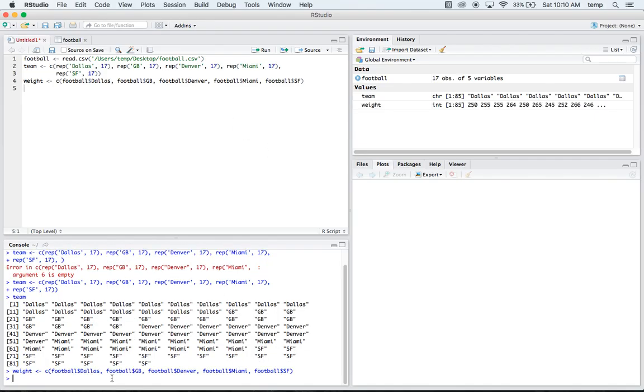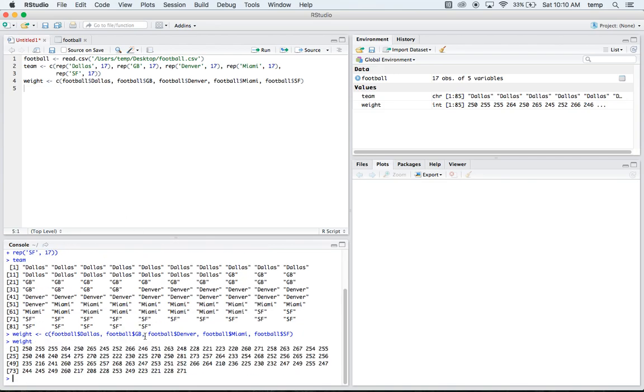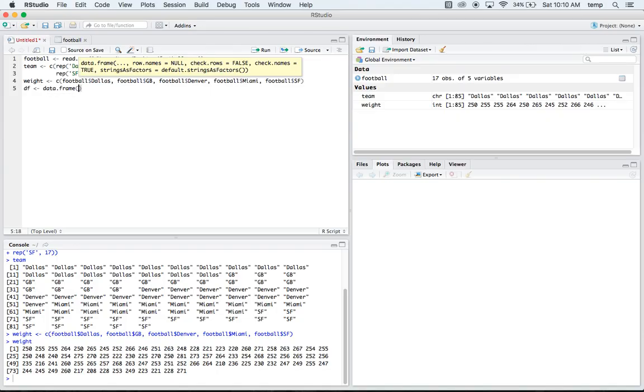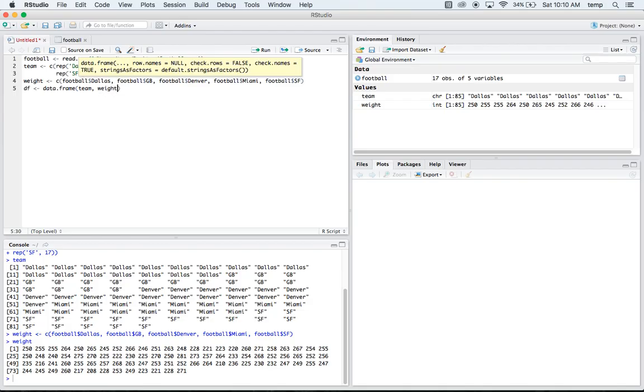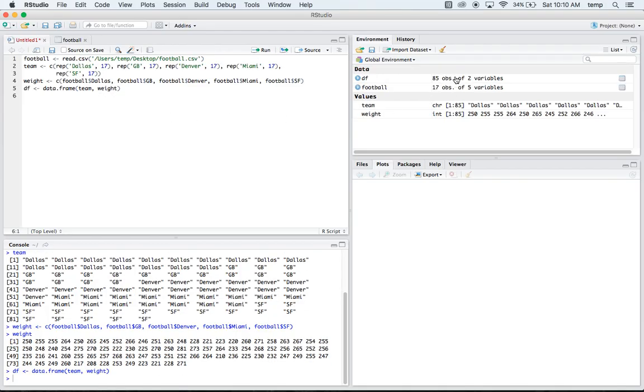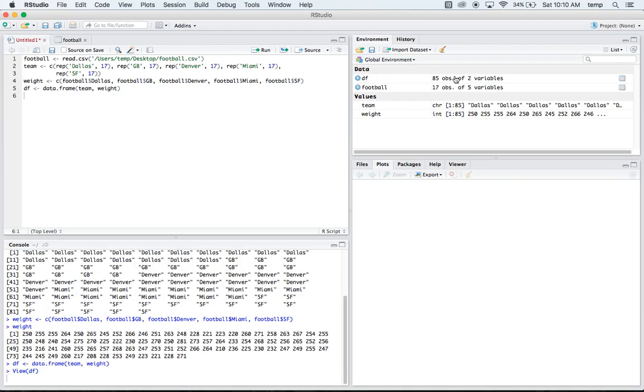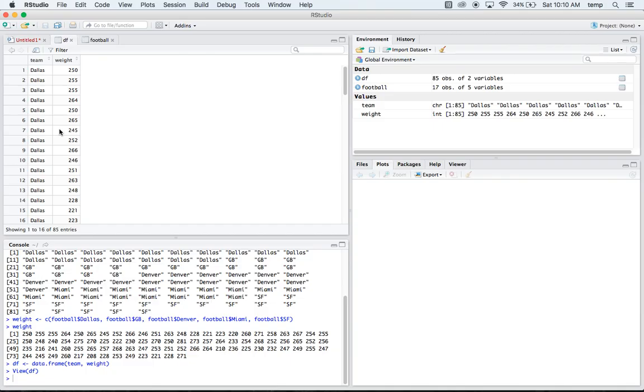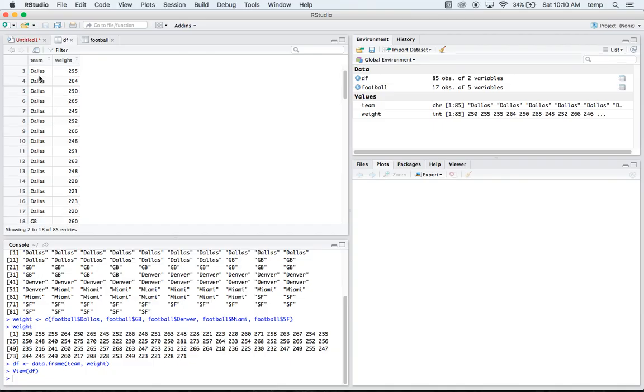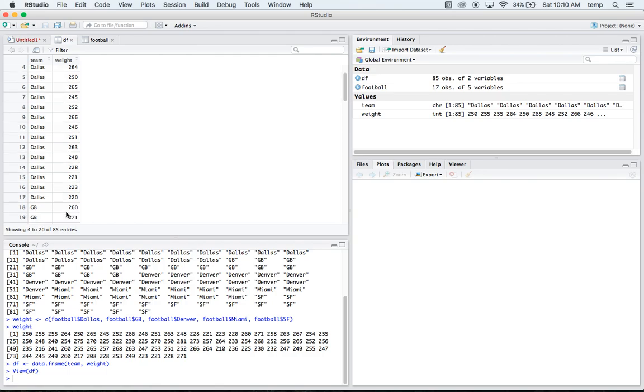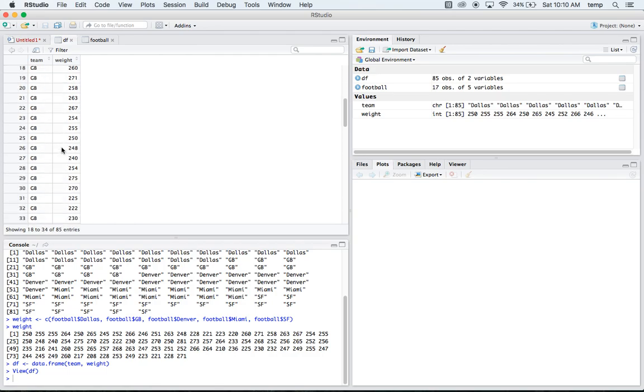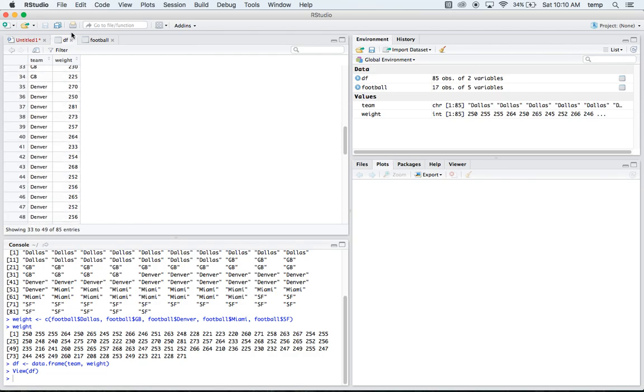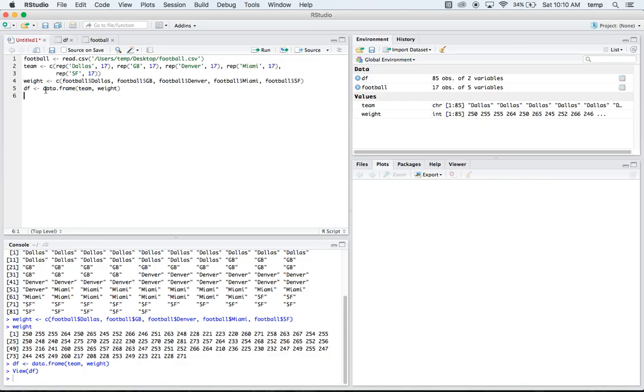Okay. So if we do that, then we have a vector now of 85 weights. So we have our X and our Y, and now we can make a data frame out of it. And I'll just name it DF, which is kind of boring, but data.frame, all of our team, and our weights. And so if we look at this, this is what ANOVA is going to recognize. So we have Dallas 17 times with all their weights, Green Bay 17 times with all their weights, and so forth, all the way down.